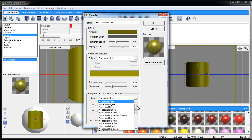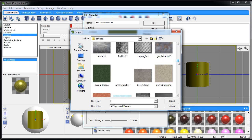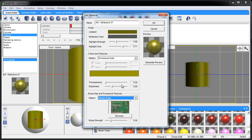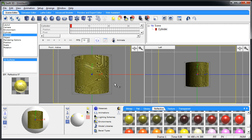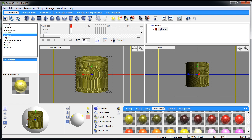You can use your own bitmap images. Here I have a bunch of bitmaps I use for various things. Let's go to this circuit board right there. Let's bring the bump strength all the way up, press OK. You can even generate a preview and it'll show you what it'll do. Press OK and there we go.